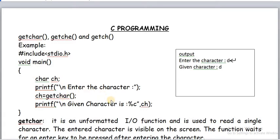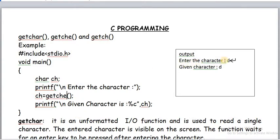The third point you can understand better when we explain getch. When we use getch, it also reads a single character, but the character is not visible on the monitor. At least remember two points: it is an unformatted input function that reads single character only, and it waits for enter key after entering the input character. In place of getchar, if we use getch, it is also an unformatted input function because it reads single character only, but it does not wait for enter key and does not show the enter symbol on the monitor.